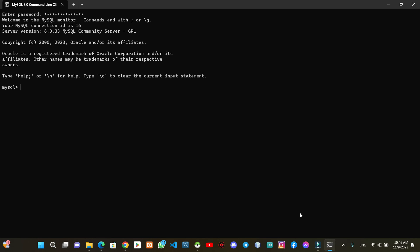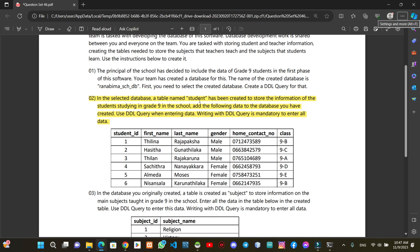For the question, we can select the database. We will talk about the database and we will do it executable. Now we will select the database. We will read the database and talk about the student table. You can add a student to the table and add the details to the student.